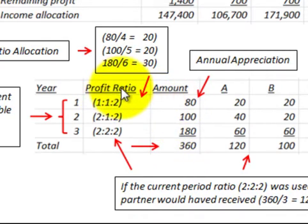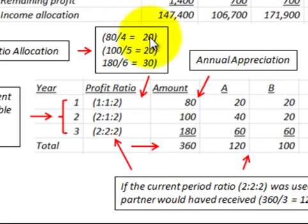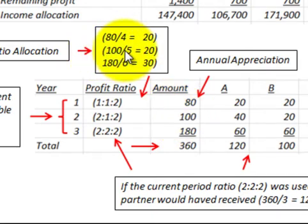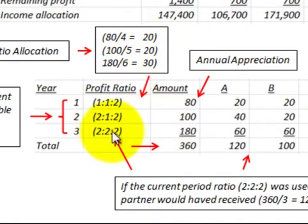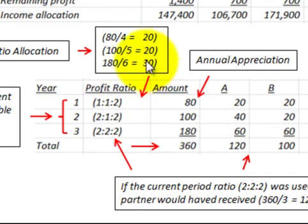Calculating the per-part allocation: in year 1, $80,000 divided by 4 parts (1+1+2) gives $20,000 per part. In year 2, with a ratio of 2 to 1 to 2 giving 5 parts, $100,000 divided by 5 gives $20,000 per part. In year 3, with 2 to 2 to 2 giving 6 parts, $180,000 divided by 6 gives $30,000 per part.